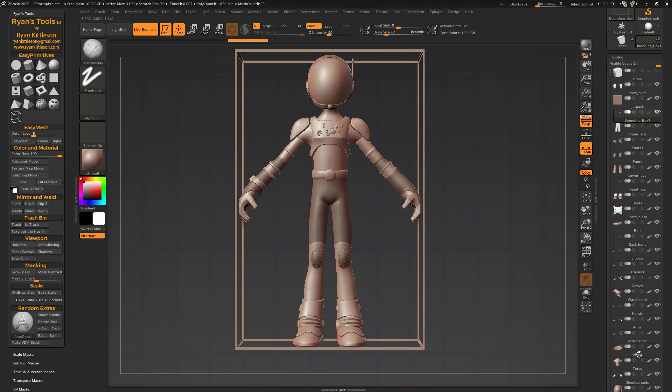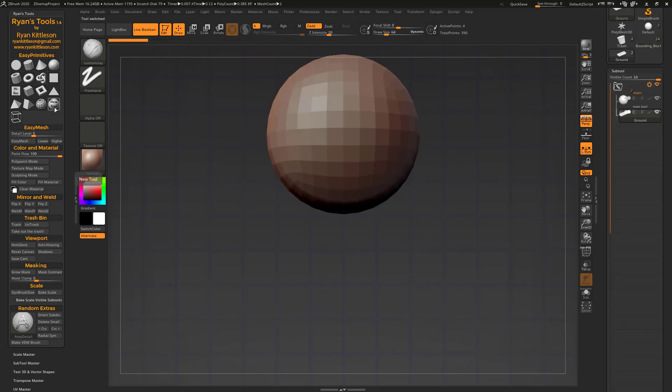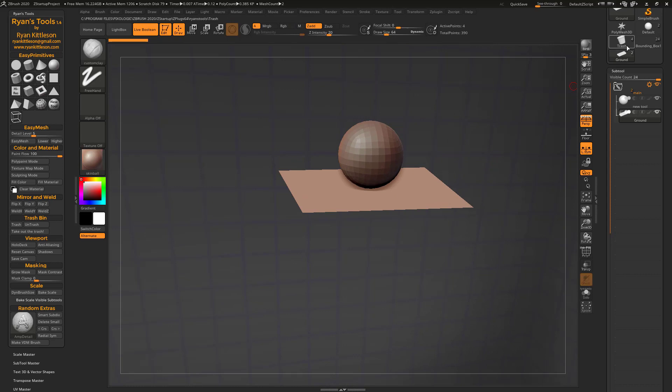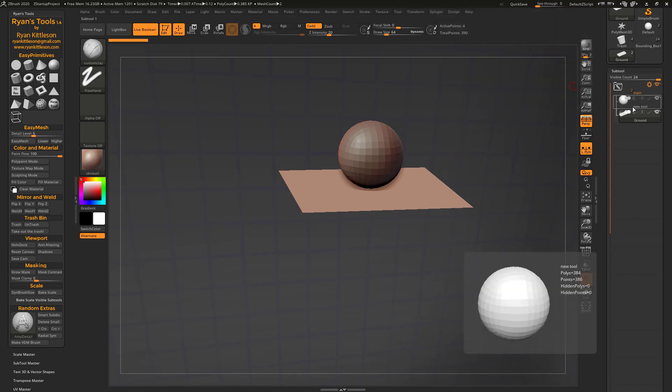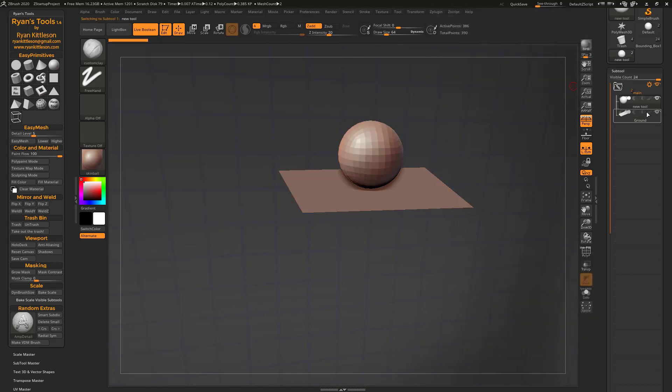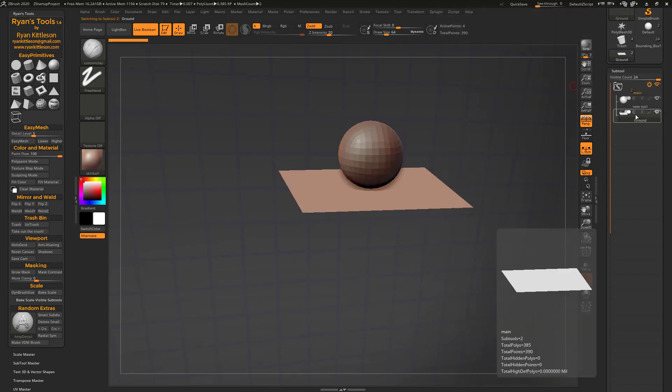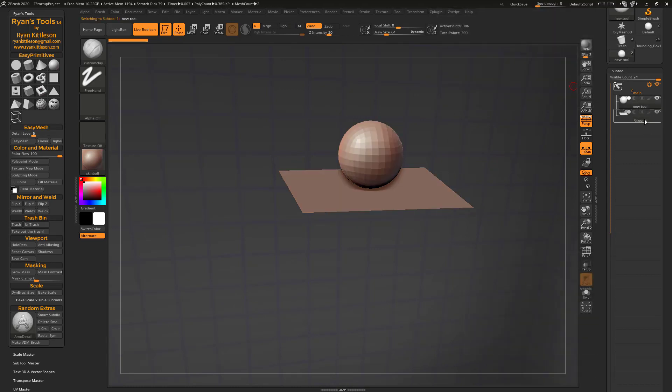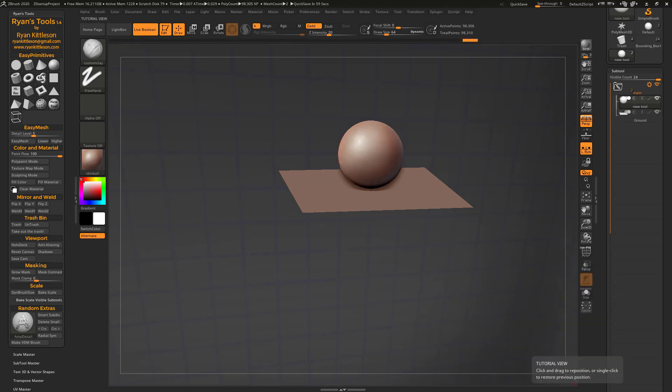Okay, so here's another quick little feature. New tool is very simple and straightforward. It just simply creates a new tool with a sphere and a ground plane. Nothing to it. Pretty simple.